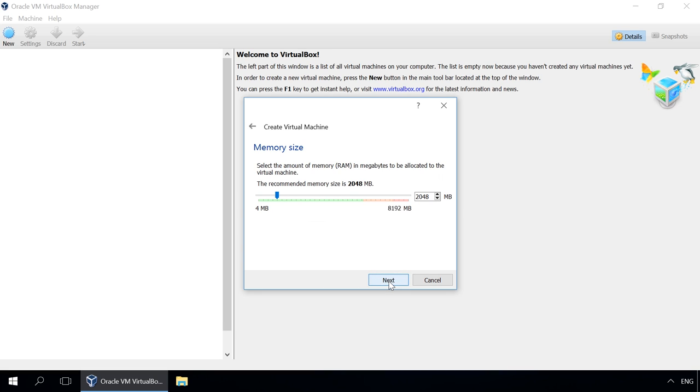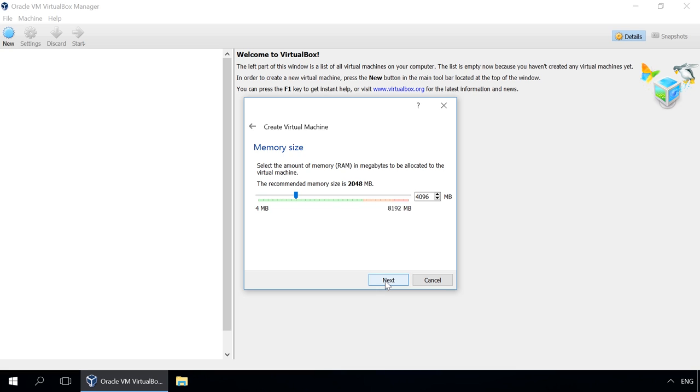Next, assign the memory size you'd like to give this virtual machine. It is recommended to have at least 2 GB. I allocate 4 GB because my computer has 8 GB of memory installed. To make sure the virtual machine is not going to be too hard for your PC to handle, I recommend setting its memory size at no more than 50% of the actual memory available.